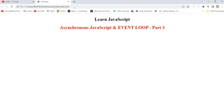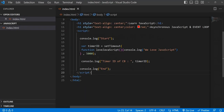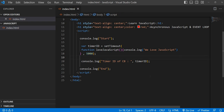Now in this video we are going to understand: if we give a zero delay, what will happen? If you give a 5000 milliseconds delay, it attaches the timer, and once the timer expires it moves to the callback queue. Then once the call stack is empty, the event loop pushes this callback into the call stack.